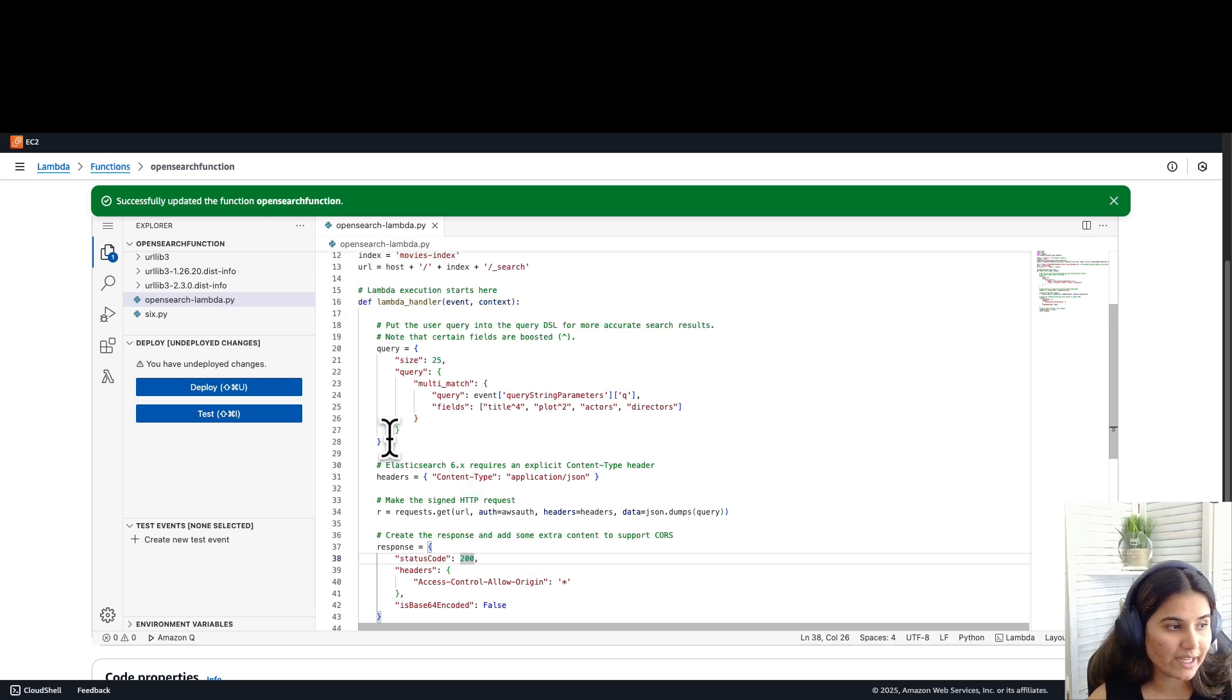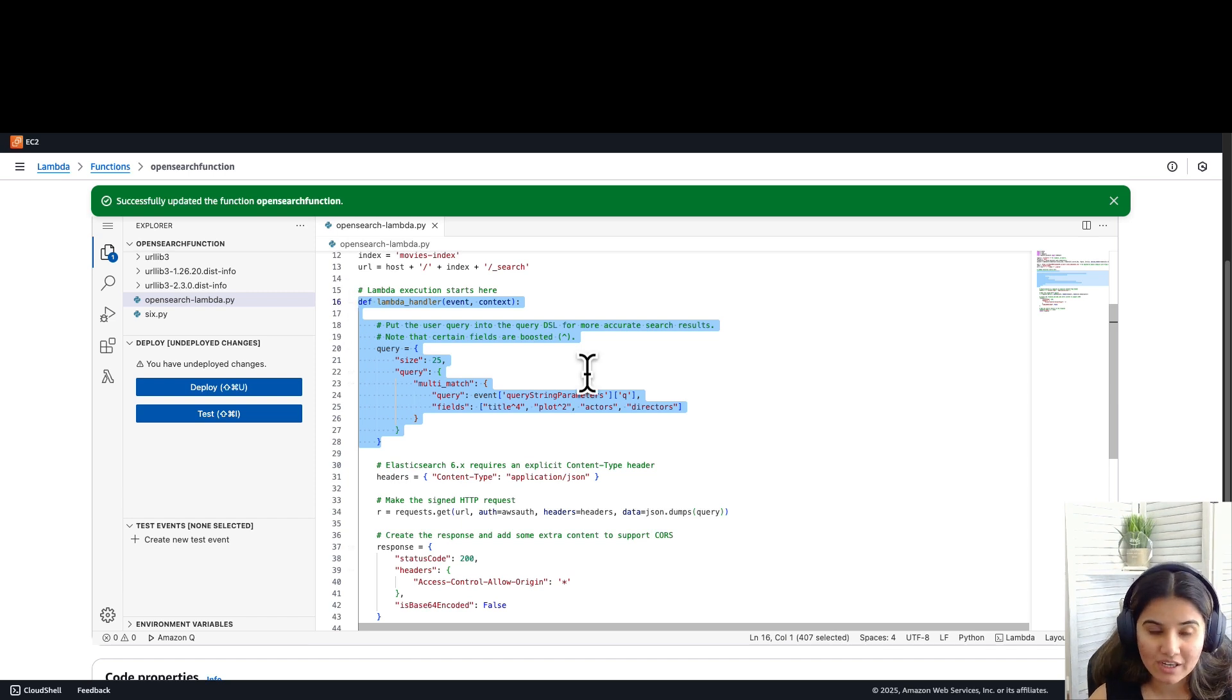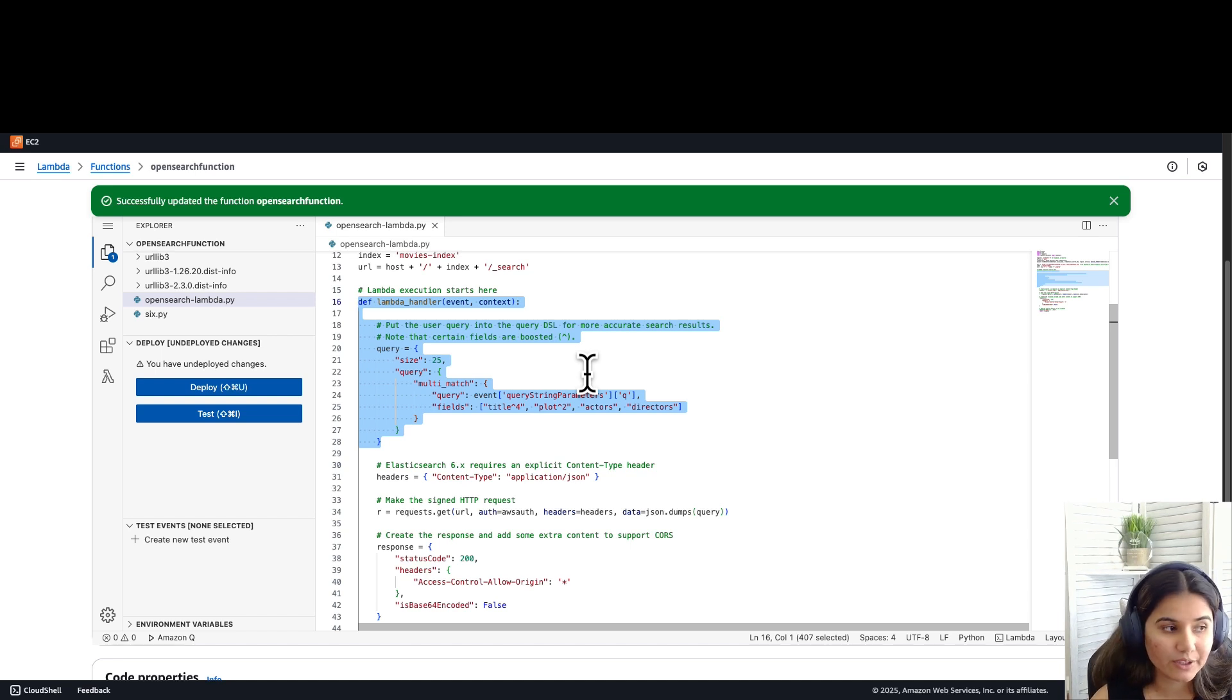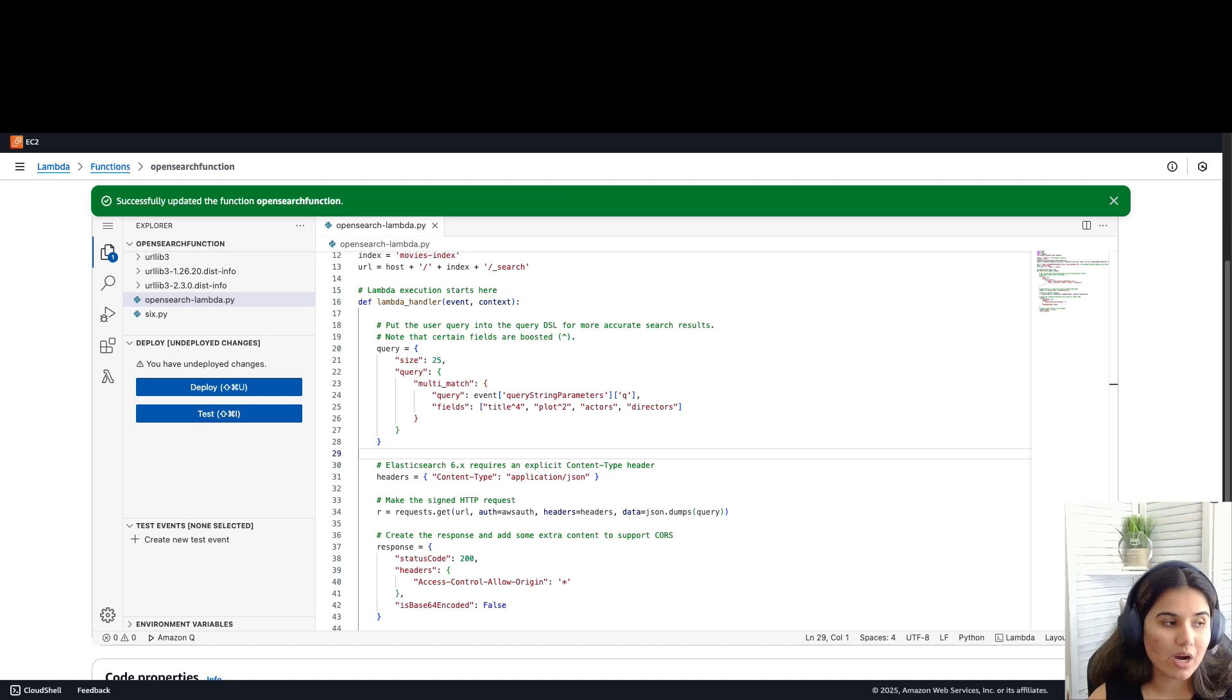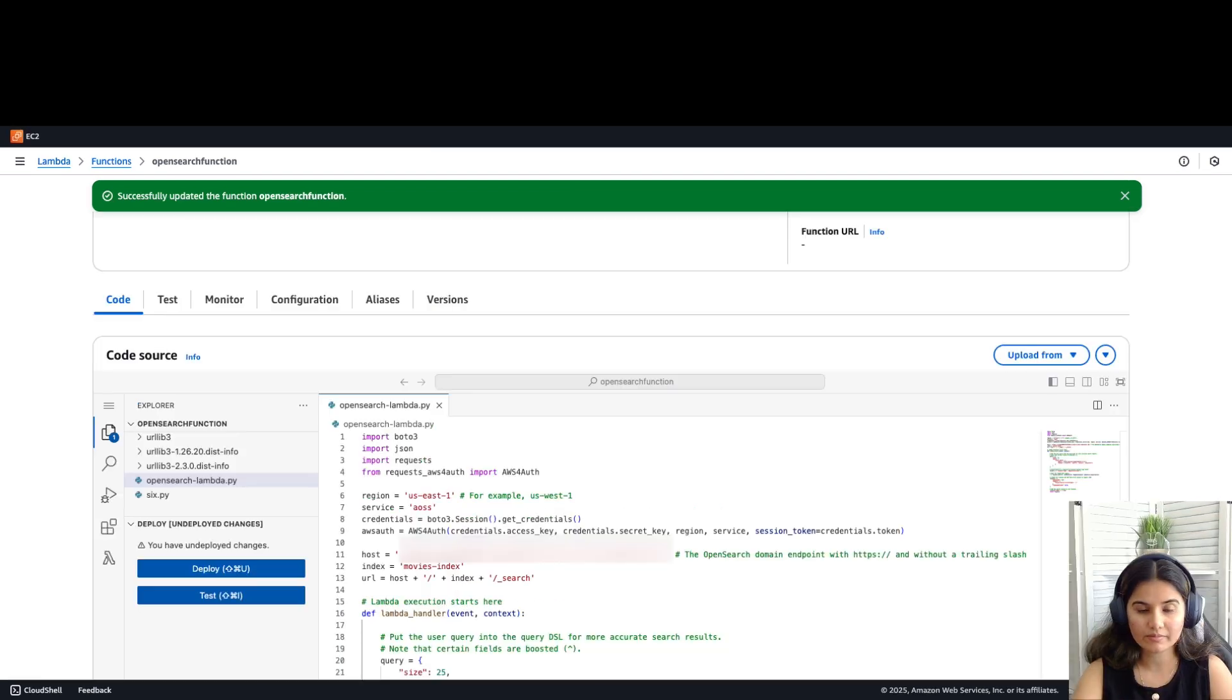Right here, we are using the query multi-match. But if you would like to use any other queries within the OpenSearch APIs, you can use that. Now that we have deep dived into our Lambda function, let's configure some of the permissions.